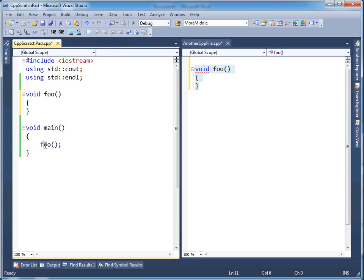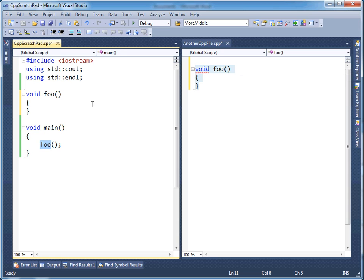So now when I call foo, the compiler is happy. It says, oh, I see foo and I'll call foo. But the linker, when the linker comes around and says, okay, I need to evaluate what foo is, it's going to say, hey, I got a foo here and a foo. I have two foos.